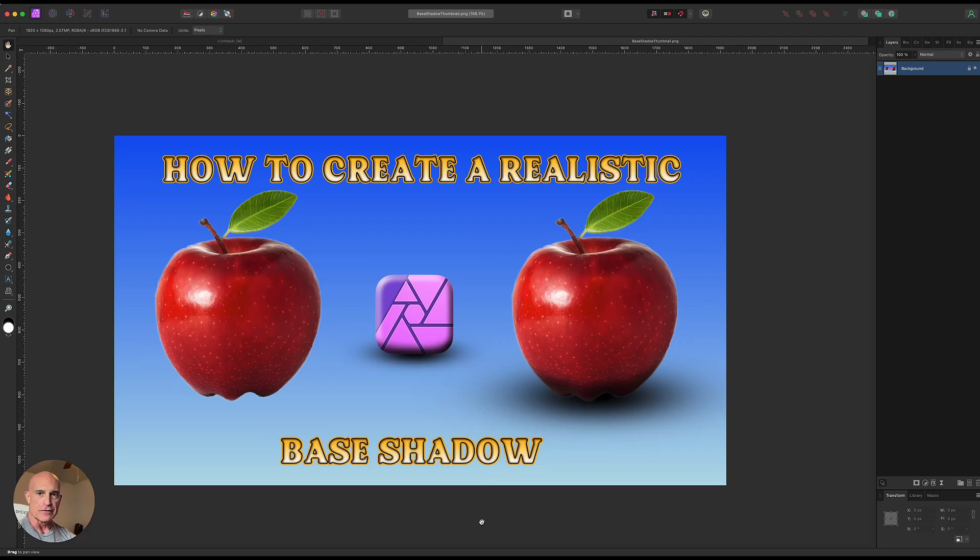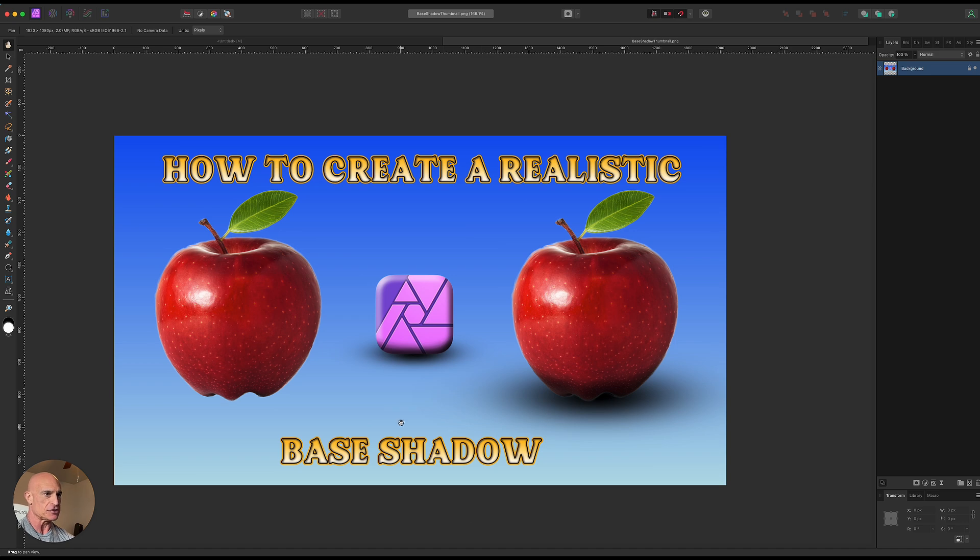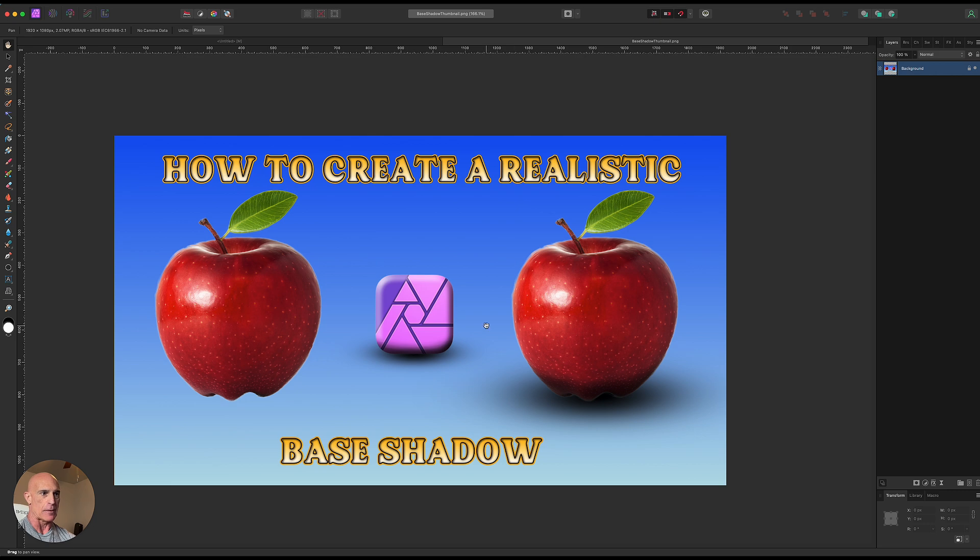Welcome to another Affinity Photo tutorial. Today we're going to be creating a realistic base shadow. So we're going to be taking just a transparent PNG, something like this apple, and turning it into this.